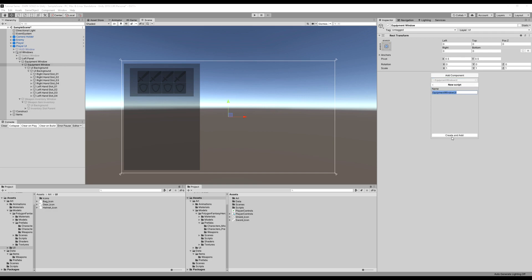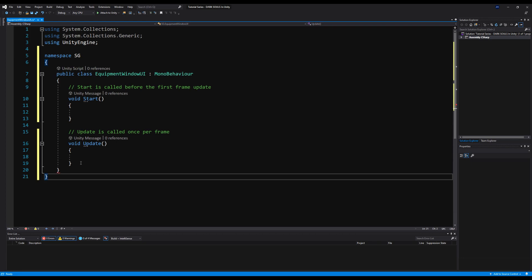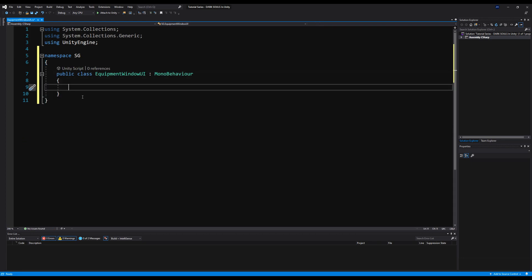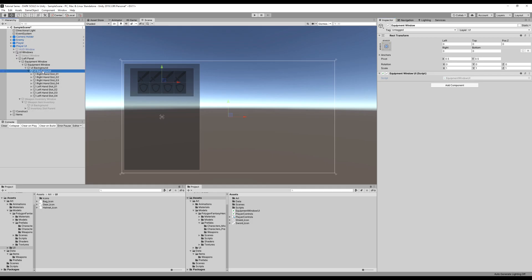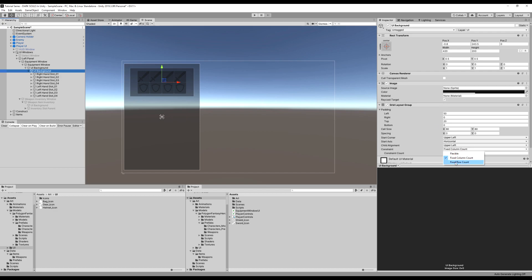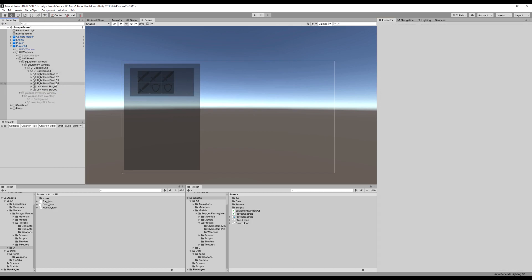That's just going to handle all things for our equipment window. Let's load that up, make our namespace as is per tradition, and eradicate the start and update methods. Now, we're going to say public bool right hand slot 01. Actually, in our code we only coded it for two weapons in each hand, so I'm going to remove two right hand slots and two left hand slots. If you guys want, I can go back and change the code to support four weapons, but it won't be that hard — I'm sure you guys can do that on your own.